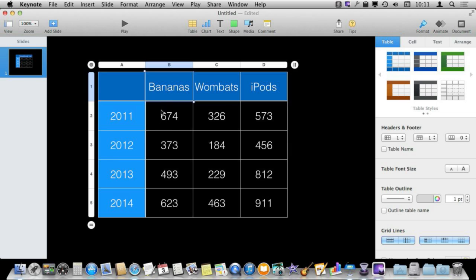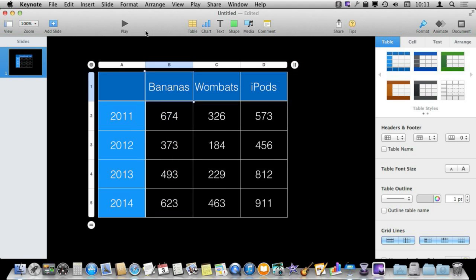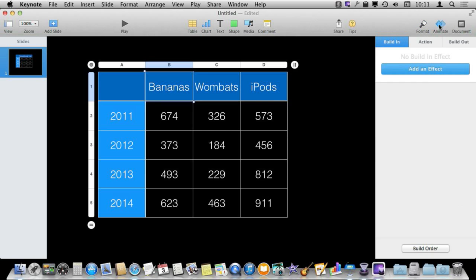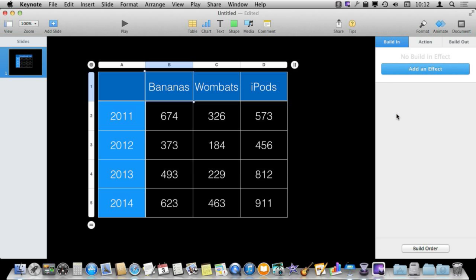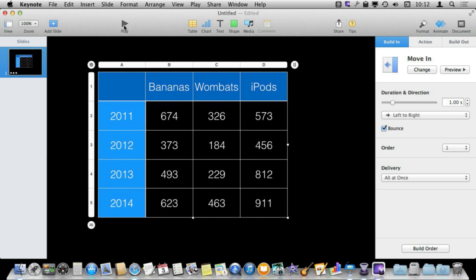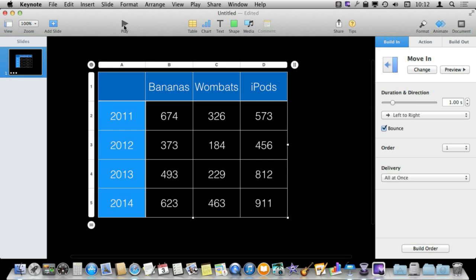I've created a simple table here by hitting the table button and filling in some sample data. If I hit Play, it will appear all at once as you would expect. But we can change how this appears by selecting the table, clicking Animate in the toolbar, and adding an effect. I'm going to do this on Build In and change it to a simple Move In — now the entire table will move in when I press the spacebar.